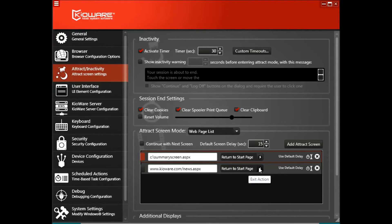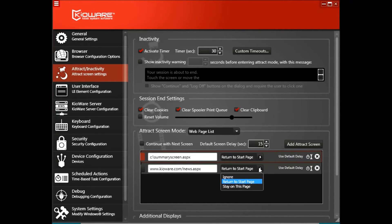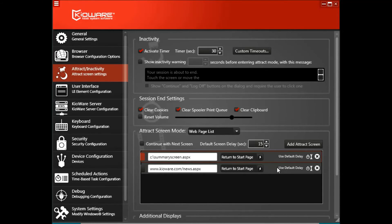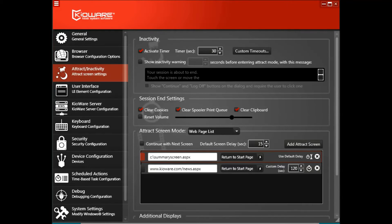The drop down menu to the right is the exit action you want KiaWare to take when a user interacts with the attract screen. The stopwatch to the right of that is where you'll click to set a custom delay, if you don't want to use the default screen delay time for this particular attract screen.